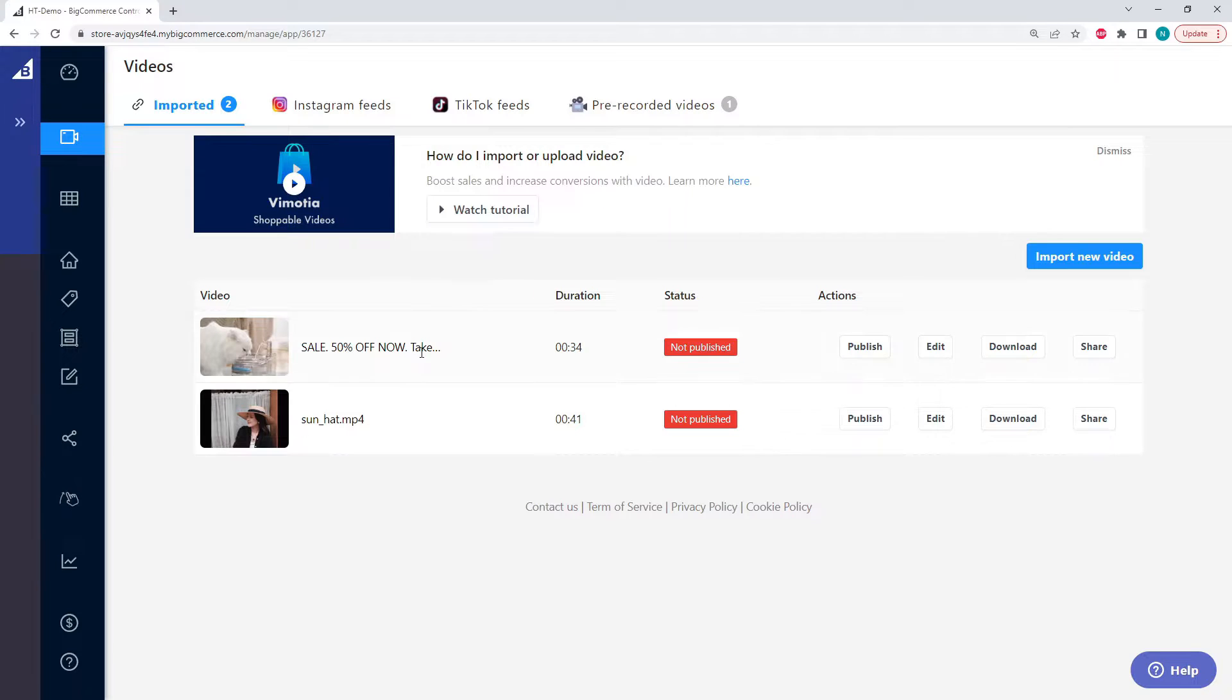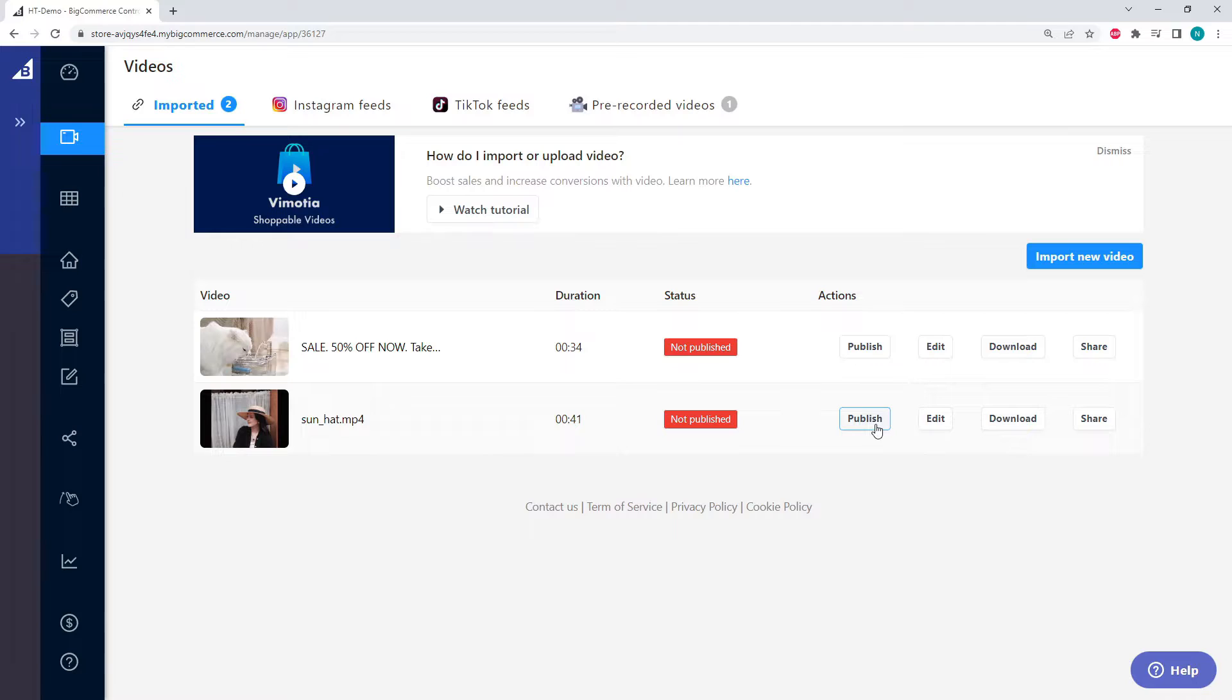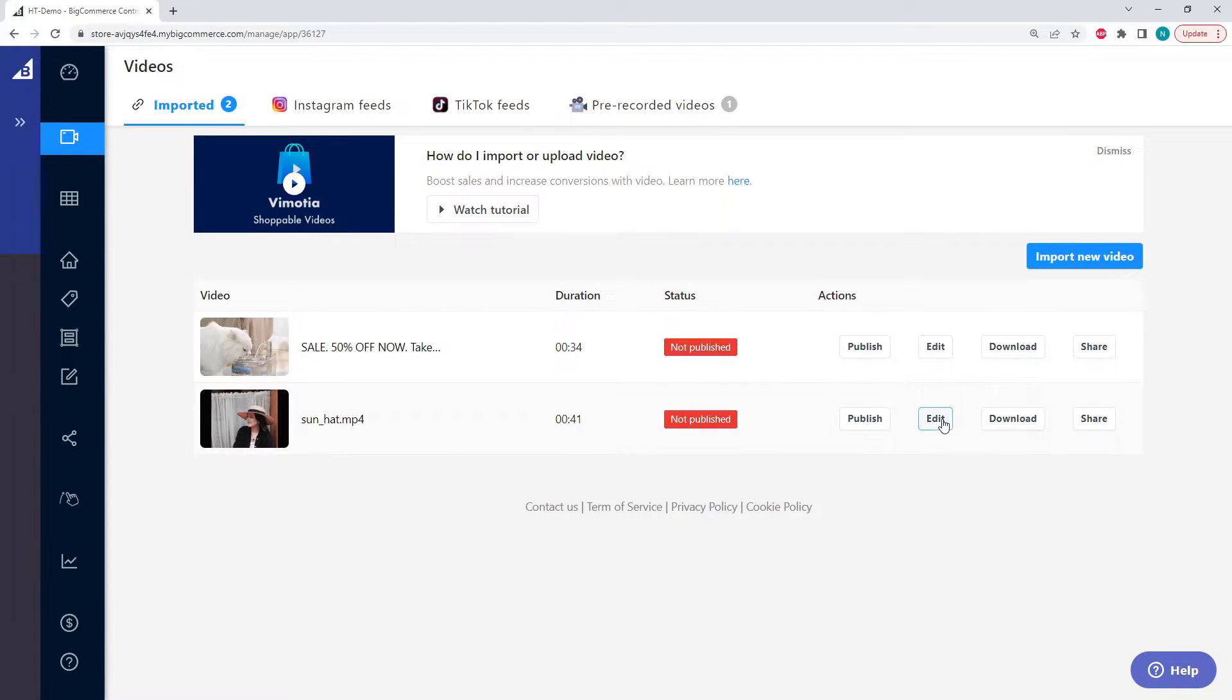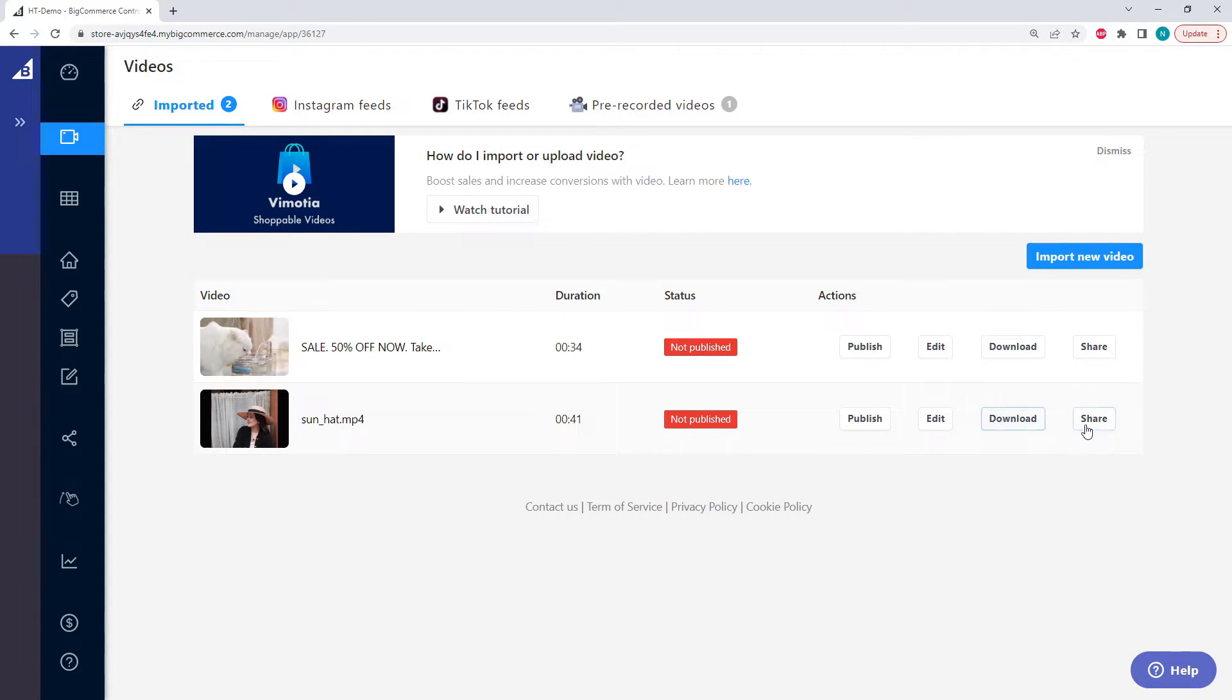Great, so now we have our TikTok video on Vimoria. Our first option here is publishing, and we'll have an entirely different tutorial for this. We have editing, which is what we'll be jumping into next. We can download our video to our local computer, and we can share our videos on social media. So let's go ahead and click edit on our sunhat video.